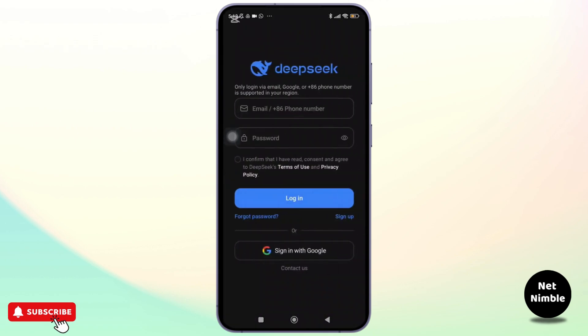If you already have an account, you can tap login. But since we are creating a new one, we're going to tap on Sign Up on the right side, under the login button.